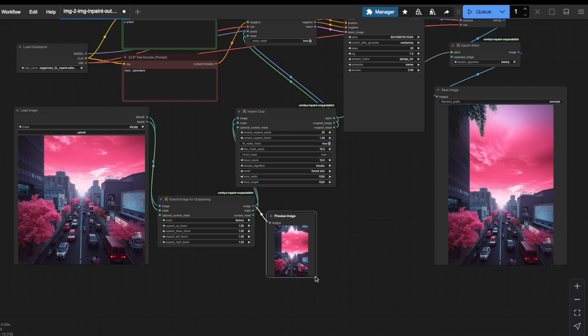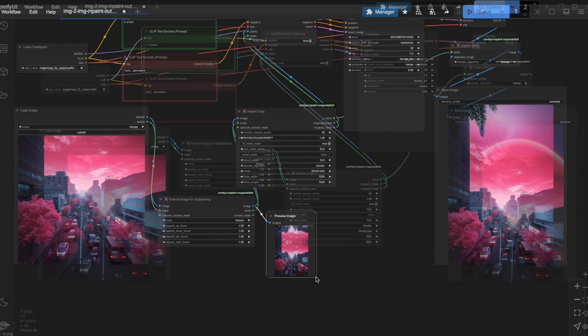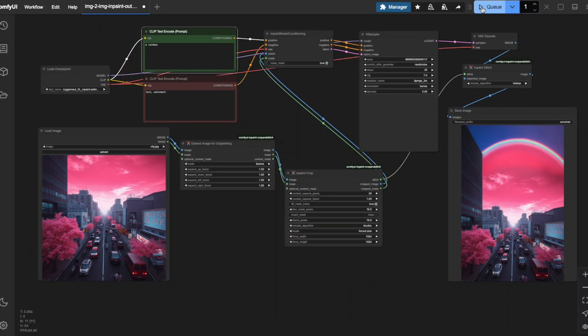Which explains the palm tree peeking out from the upper part of our expanded image. Even so, the OutPainting has done a remarkable job of creating a natural extension. Let's try changing the prompt to Rainbow. Look at that! Now we have a rainbow appearing in our expanded sky.